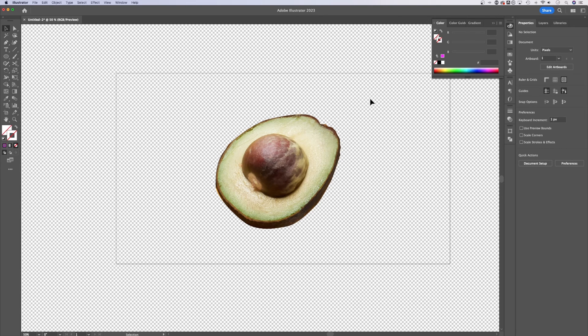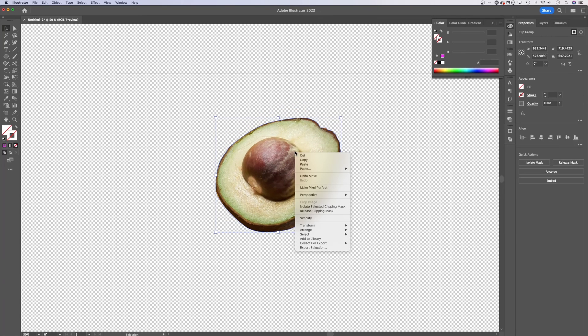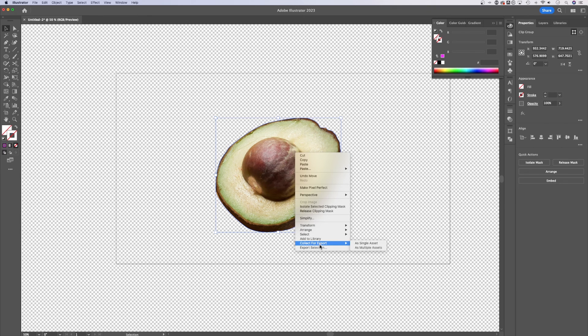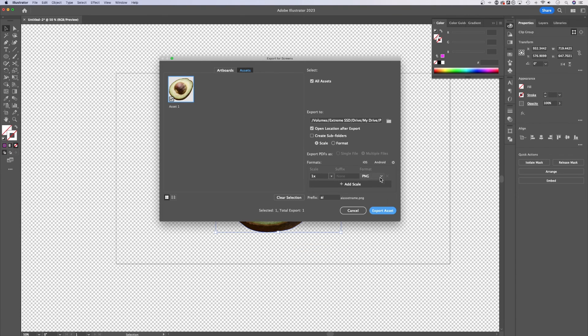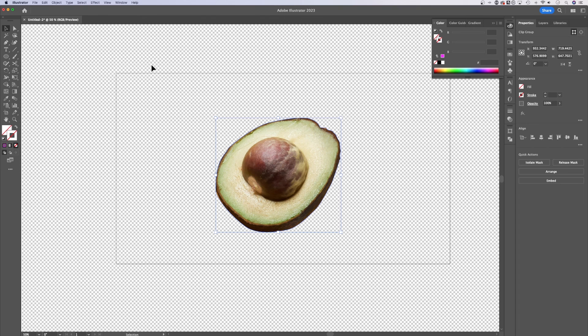Now if you wanted to export this as an asset, you can simply click on it, right click and go to either export selection or collect for export. I would just click export selection, and that just brings it right in here. Make sure it's a PNG or a PDF or an SVG if you want, and you'll have that transparent background.